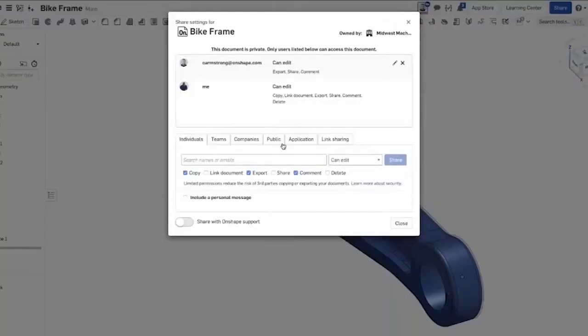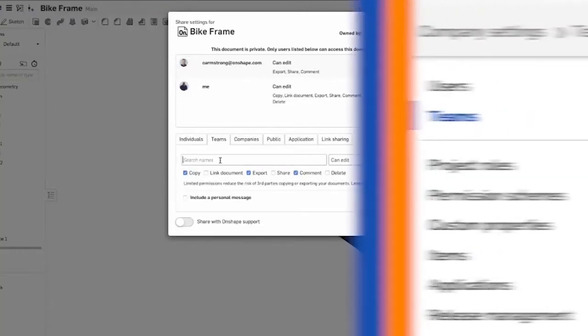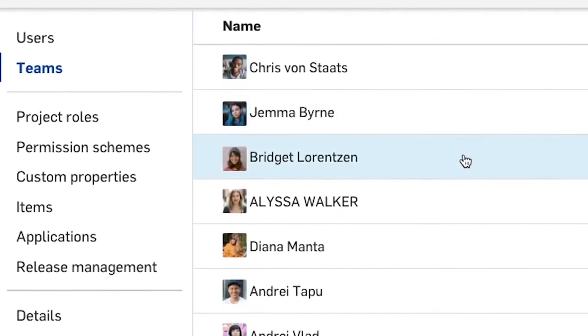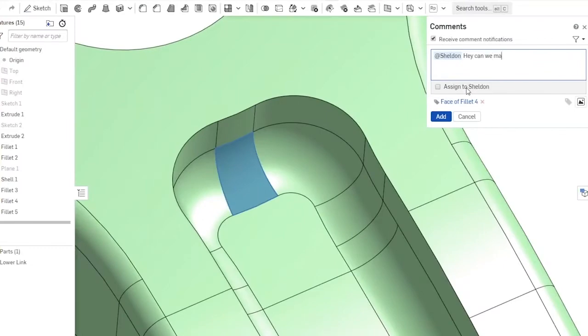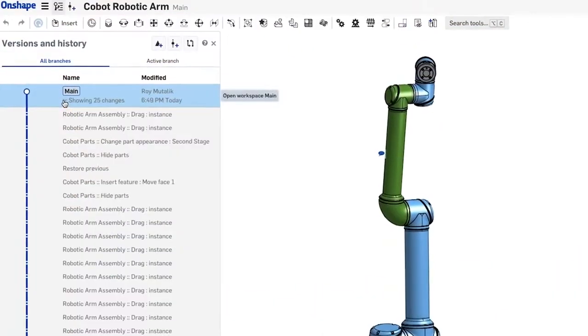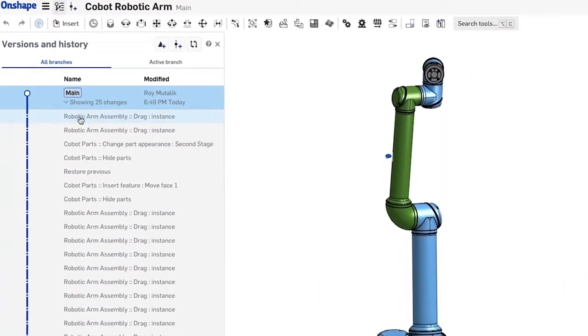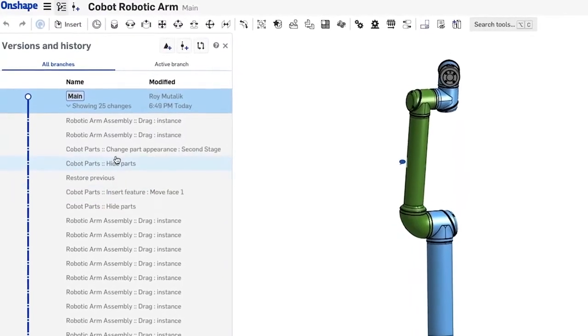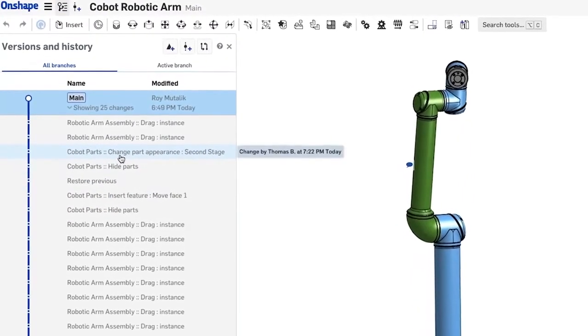This is going to allow you, as the instructor, to set up classes, invite students in to manage the collaboration, the teams, to allow your TAs to be able to do grading. You're going to be able to also go back and look at how your students solved the problems that you gave them, so that you can actually use that to improve your instruction.